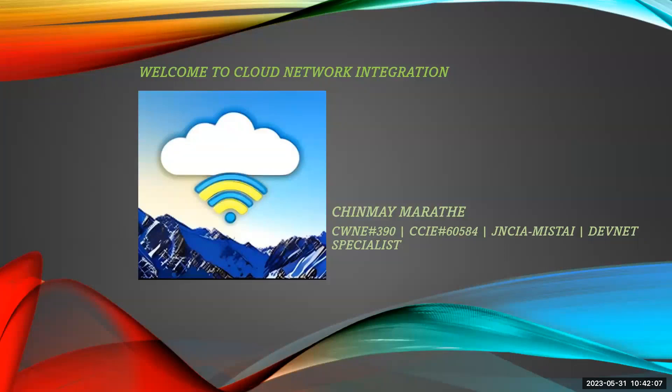Hi folks, welcome to my channel. Myself, Chinmay Marathi. I work in Juniper Networks. In today's video, we are going to talk about MIST Access Assurance, which is the latest offering from Juniper Networks.